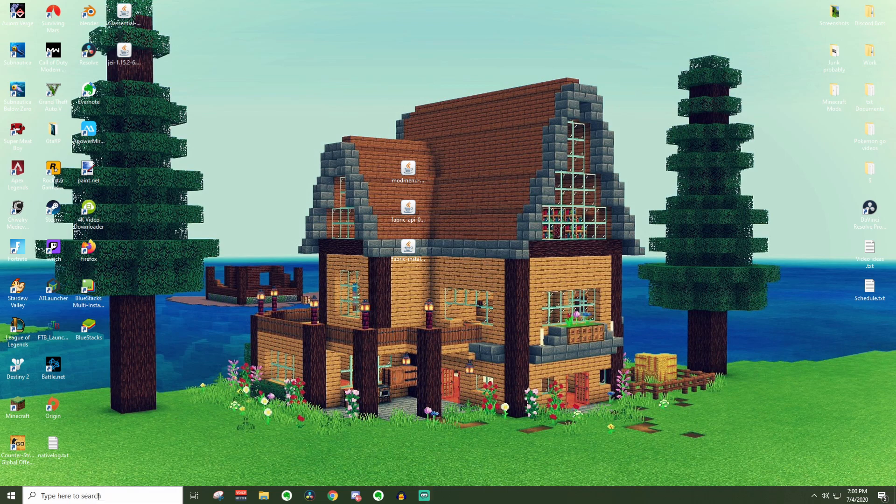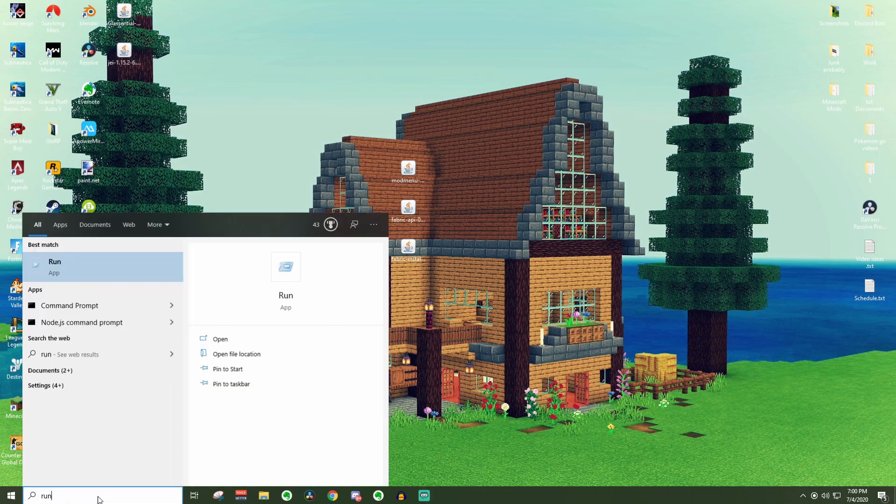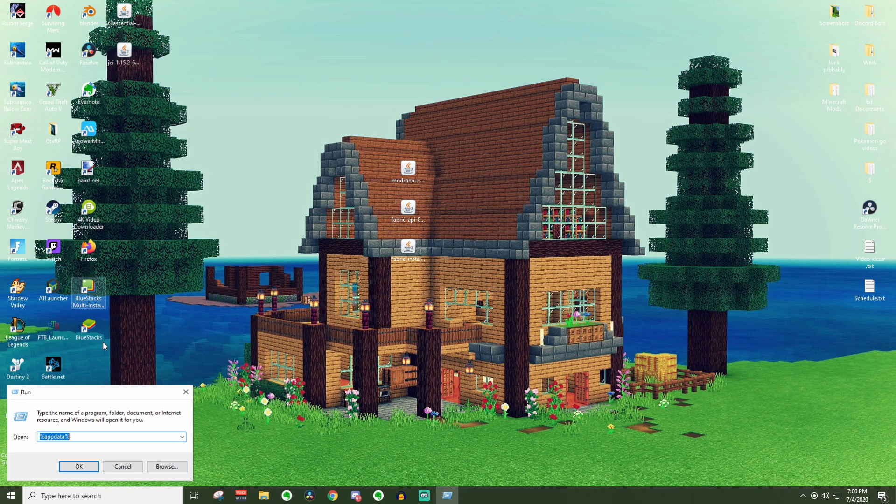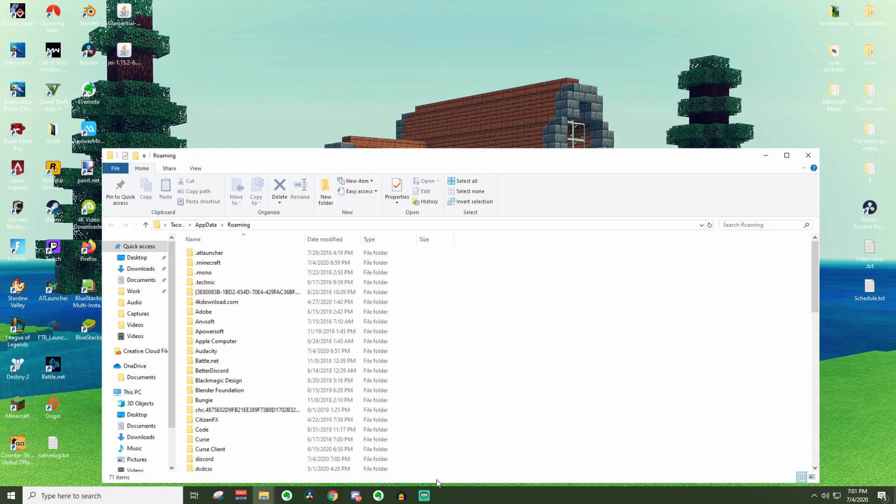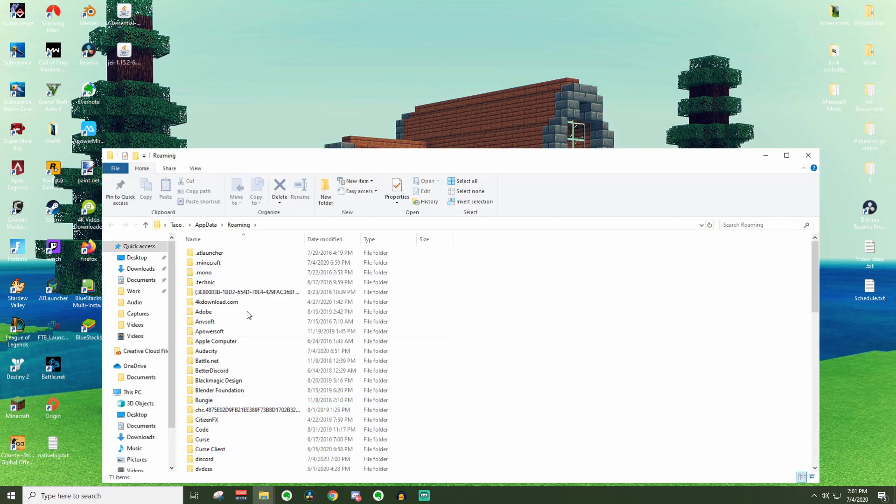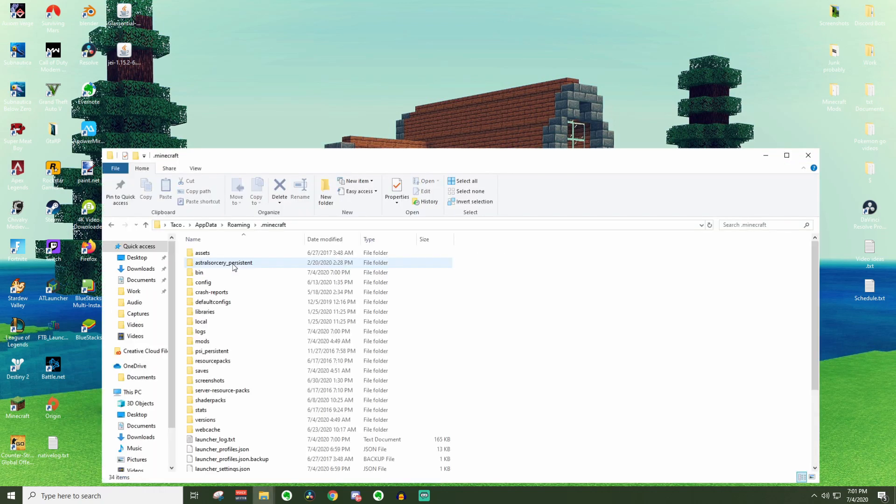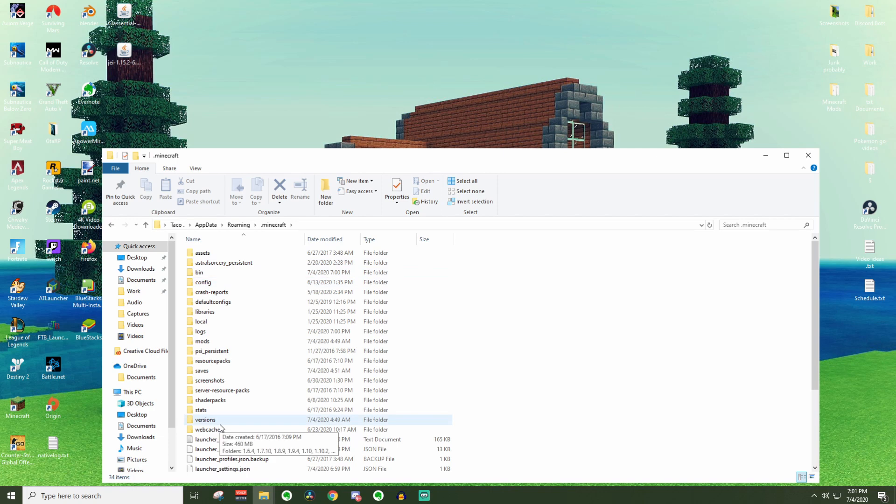Down here in the little search bar, you're going to want to type in run really quickly. In this little box, you're going to want to type in percent appdata percent. Go ahead and press OK and it'll pull up this thing.